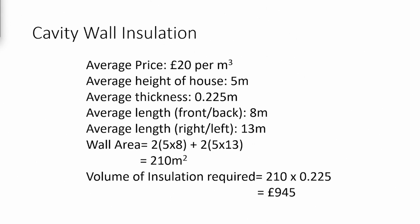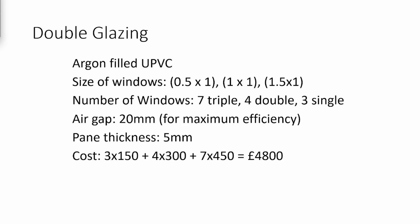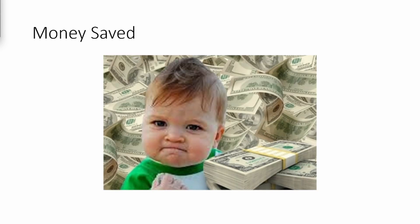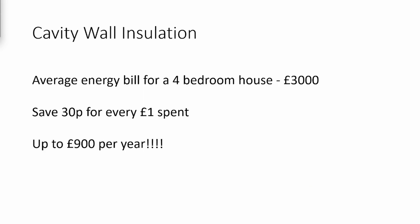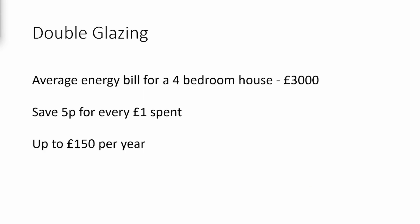As you can see from the figures presented on the screen, the cost of installing cavity wall insulation is estimated at approximately £945, whereas the cost for double glazing stands at £4,800. In terms of savings, cavity wall insulation offers a higher yield, with potential annual savings of up to £900, compared to £150 for double glazing.